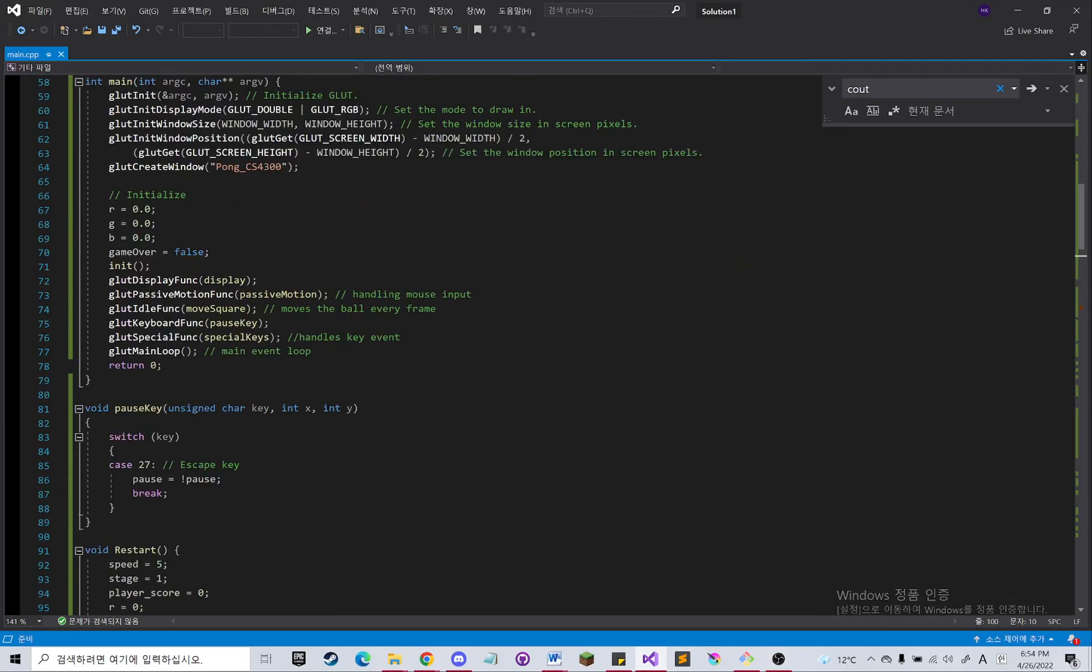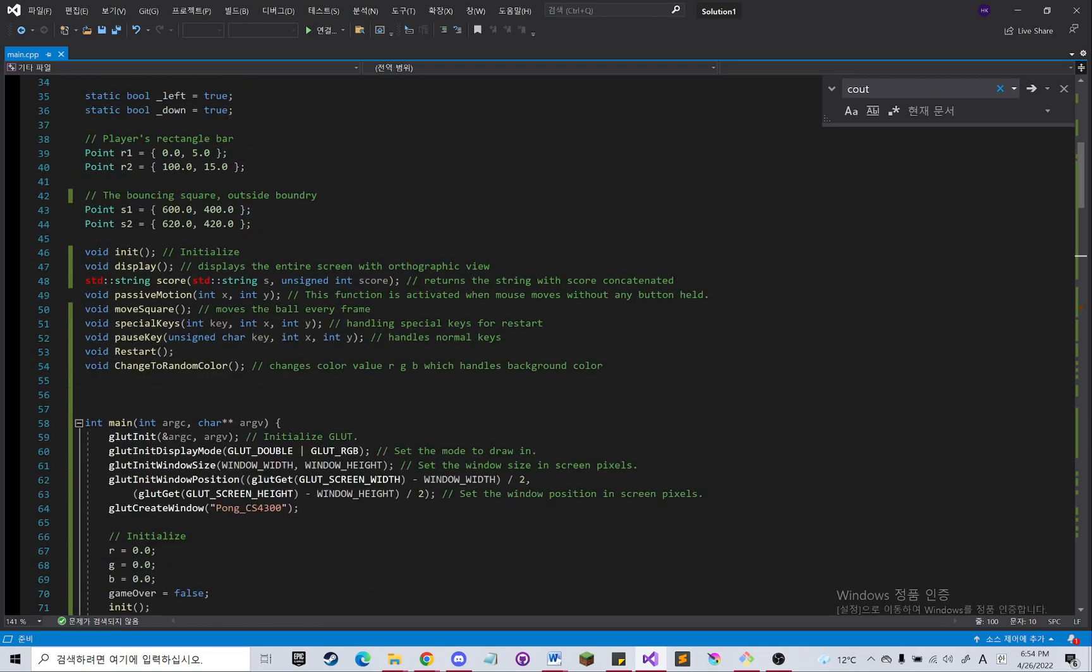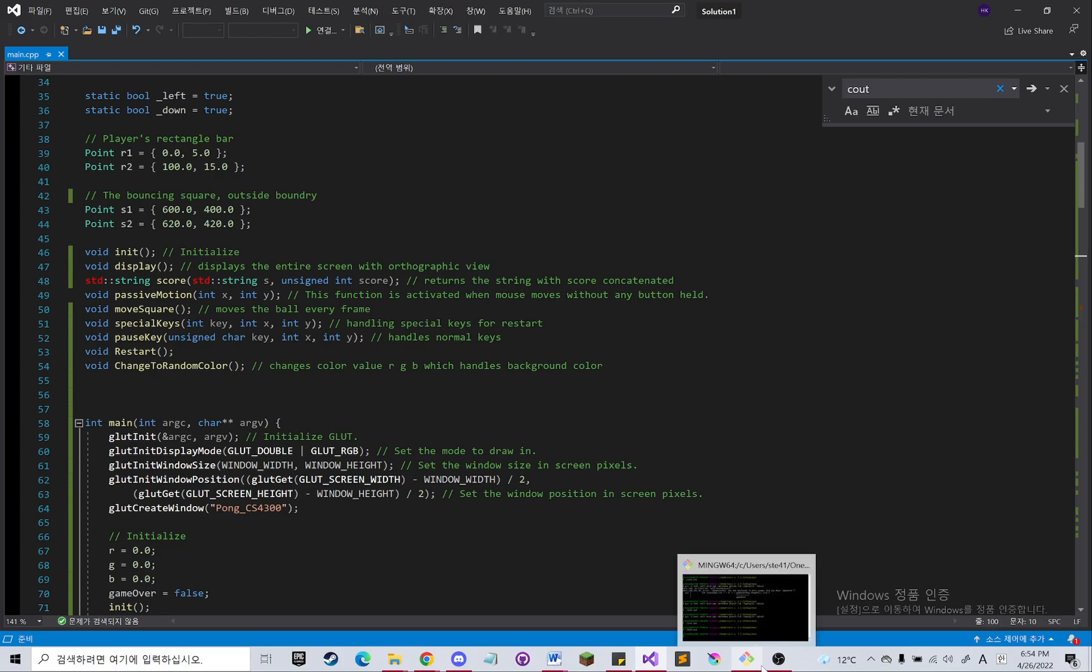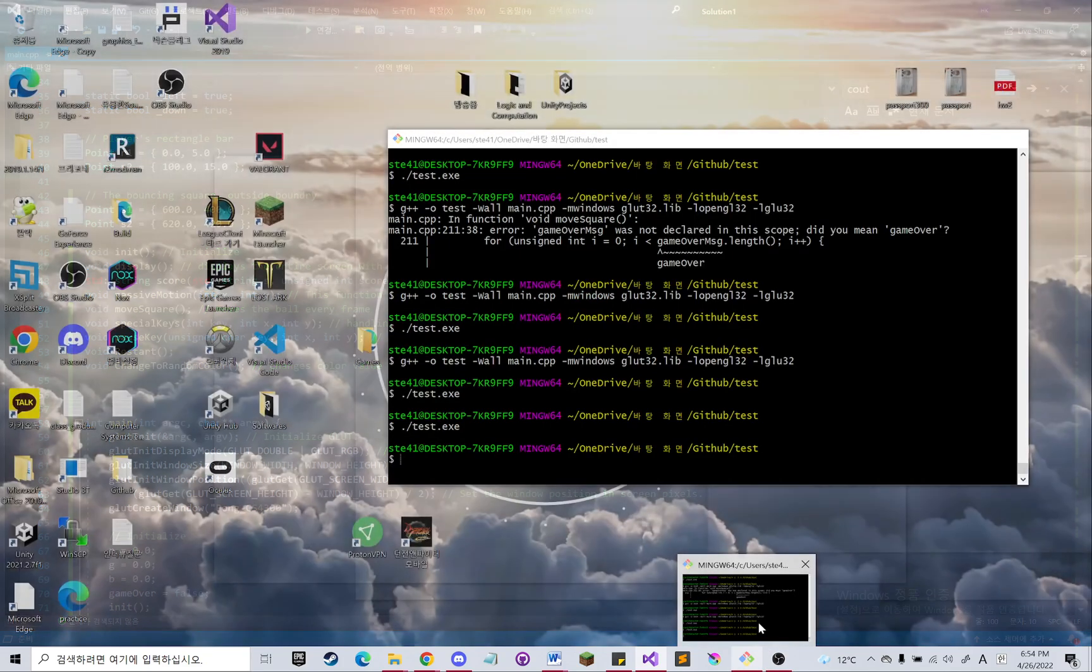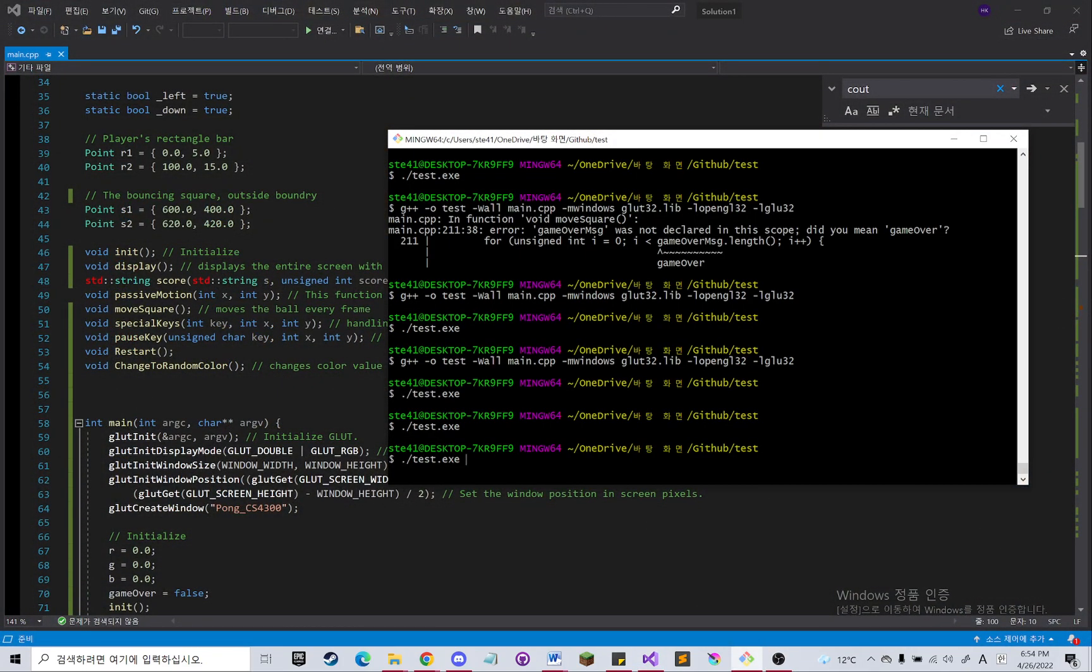Hello, my name is Kim. This is my final project for computer graphics class. The name of this project is Pong. Let me show you how it works before I walk through the code.